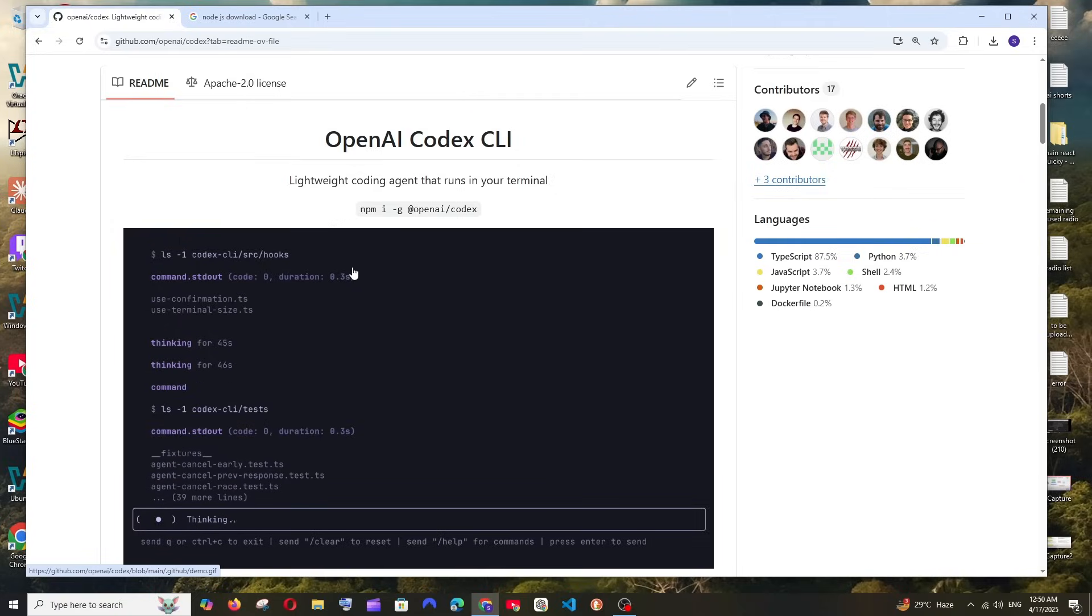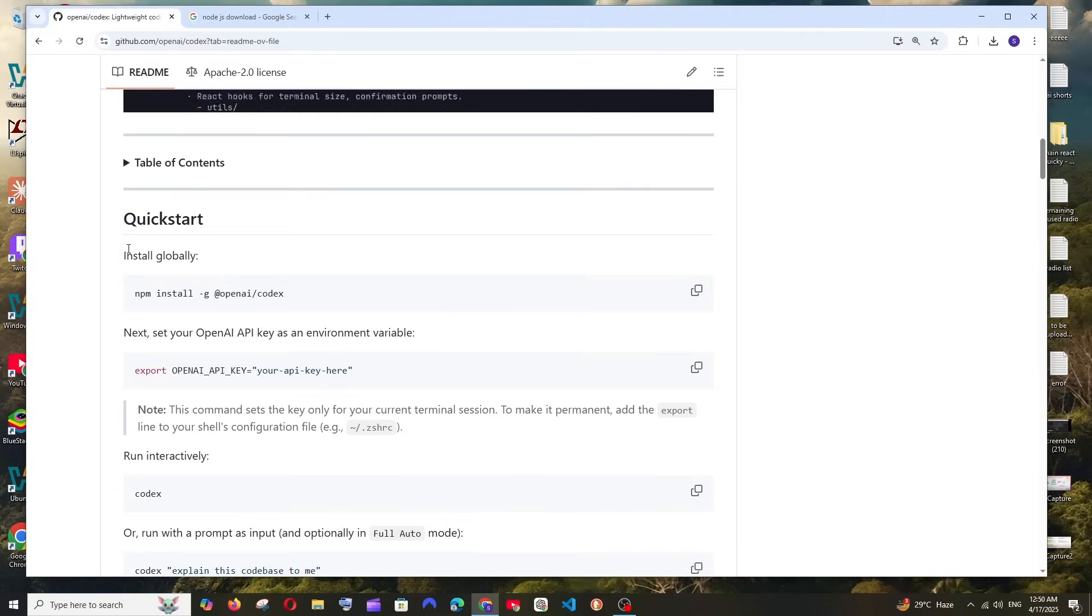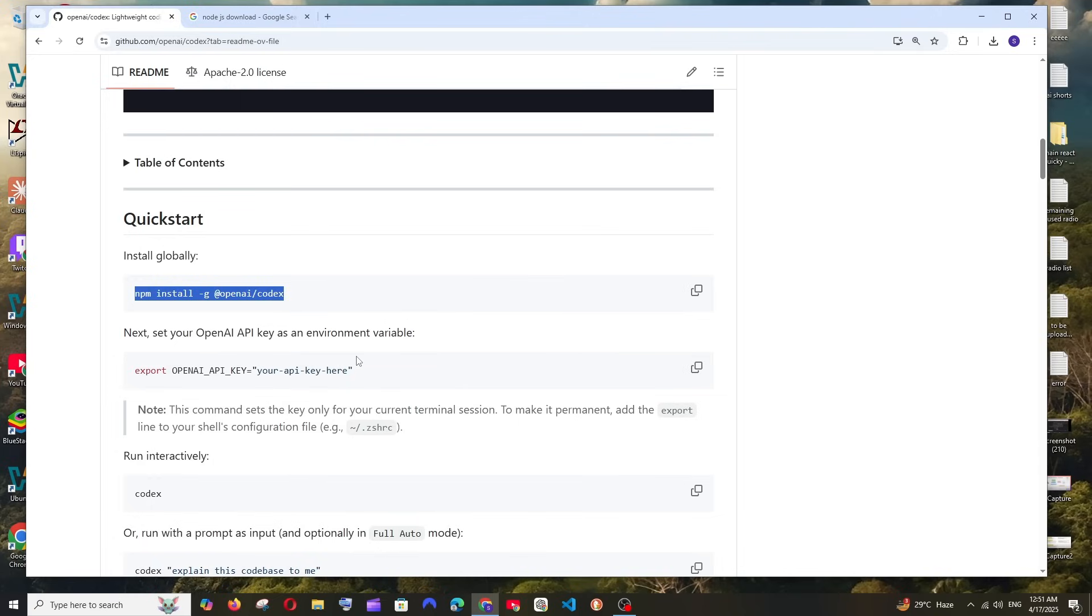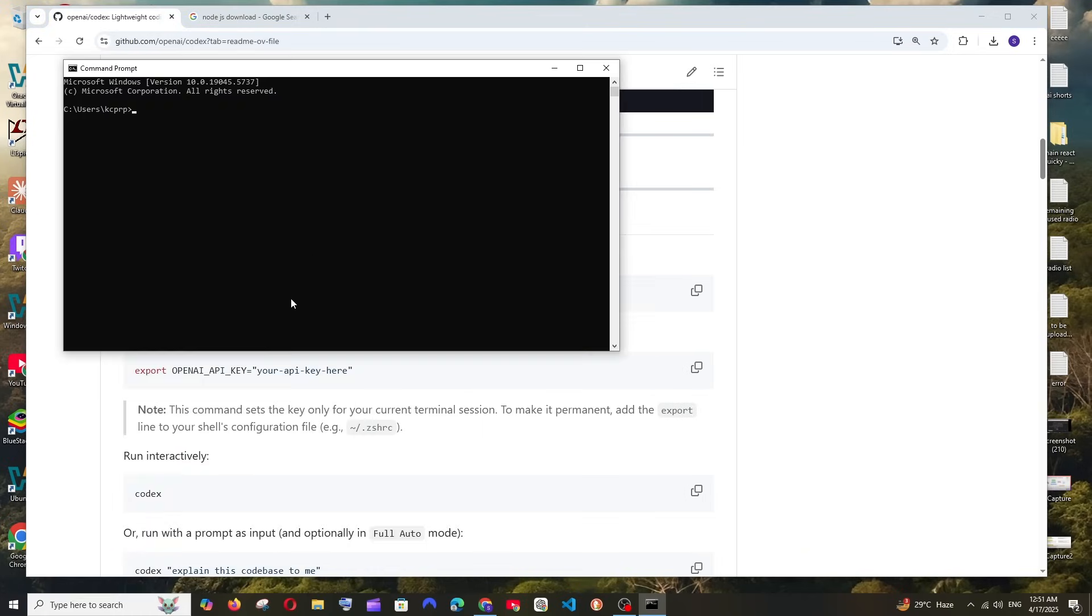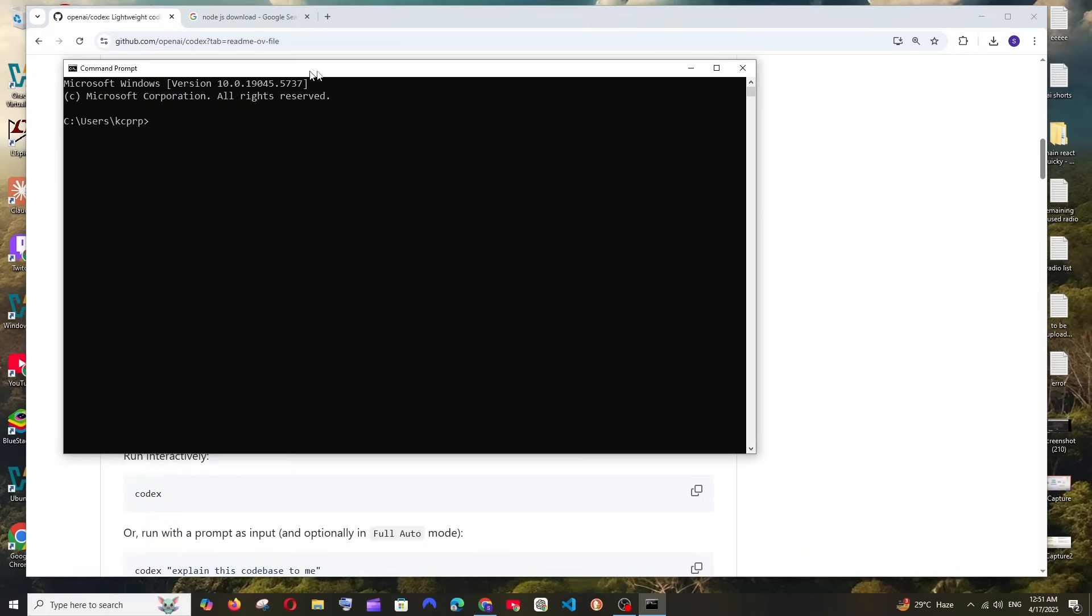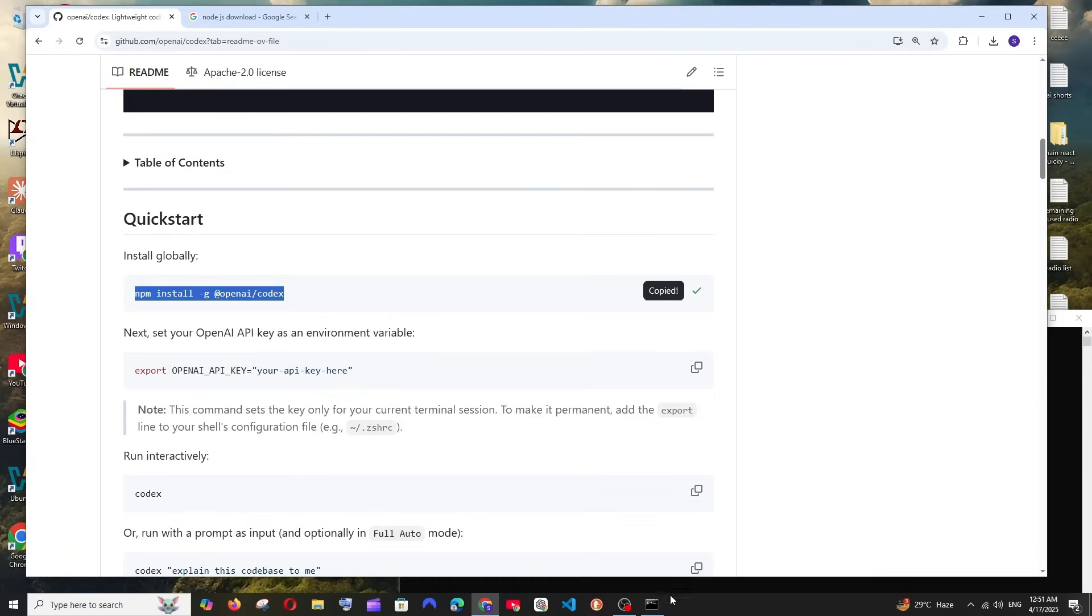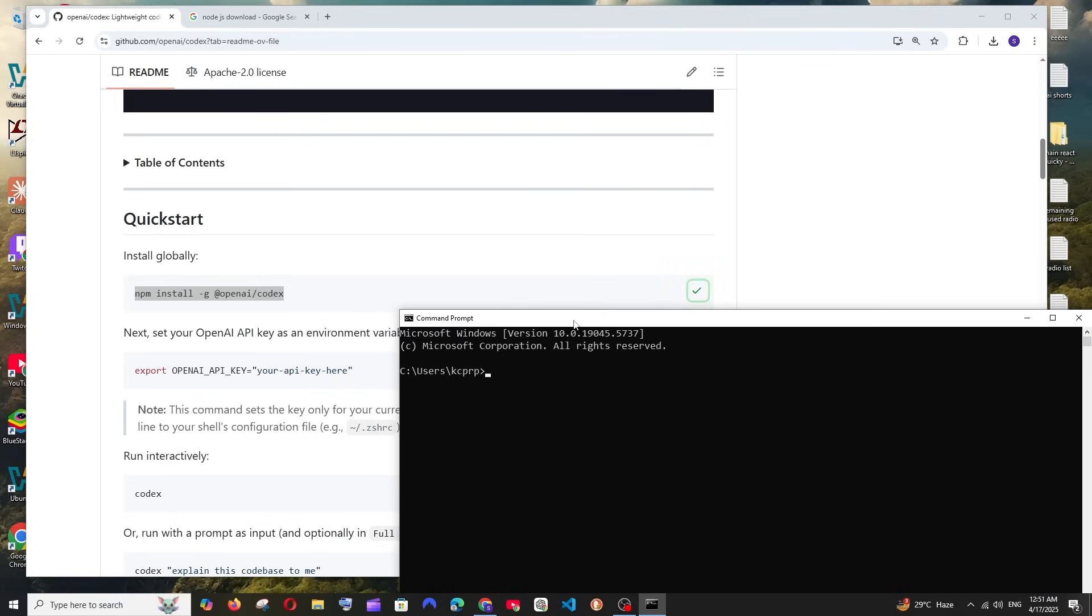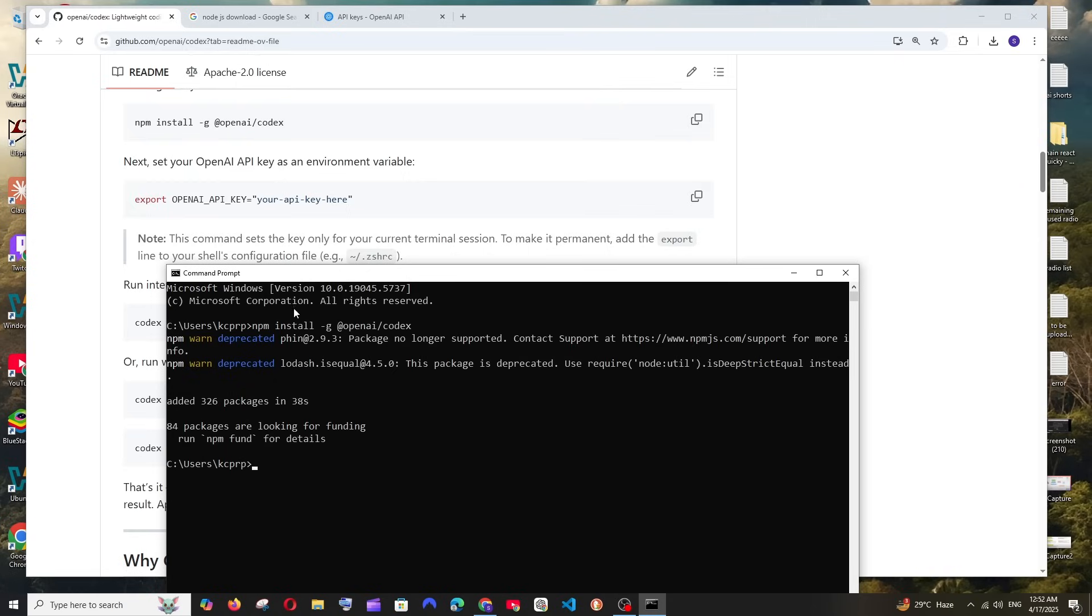Now that we have Node.js installed we can follow these instructions. First we need to run this particular command and then we need to set our OpenAI API key. Only with the help of the OpenAI API key will we be able to access their models and get the code that we need. So just go to command prompt, copy this command and run it. That's it, it has been installed.